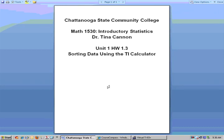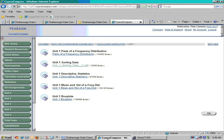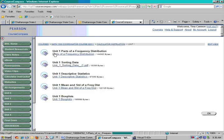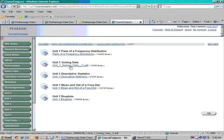What I want to do is call up Course Compass and we are looking at where it says calculator instruction. We are in unit one and the handout that I'll be using in the video is sorting data.